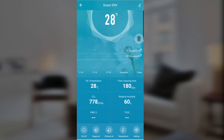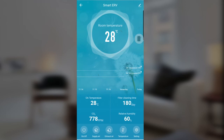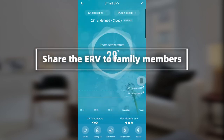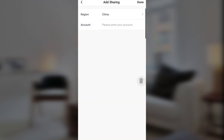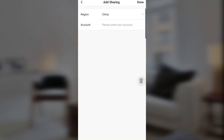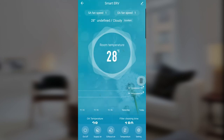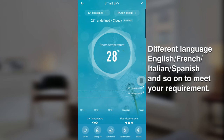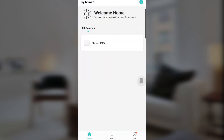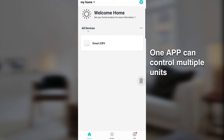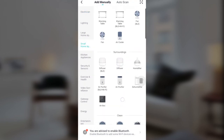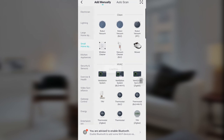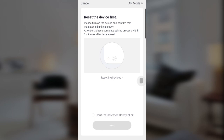This is how the app works and how it controls the ERV — you can do it anytime, anywhere. You can also share this device with your family members by clicking the button in the top right corner, selecting Share Device, then Add Sharing, and entering the account number of the member. You can change the app language by changing the language of your phone system. Also, this app can control multiple ERV units — just go through the same add-device process again.